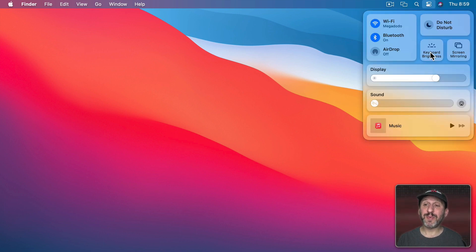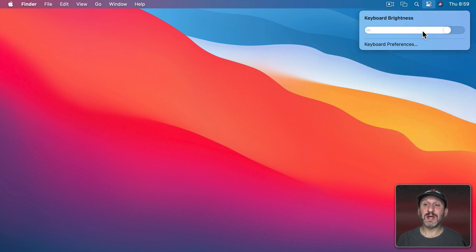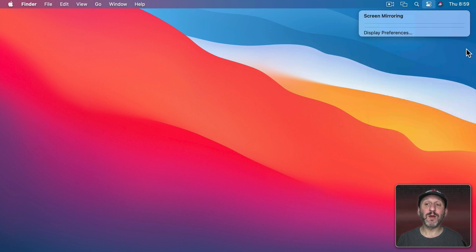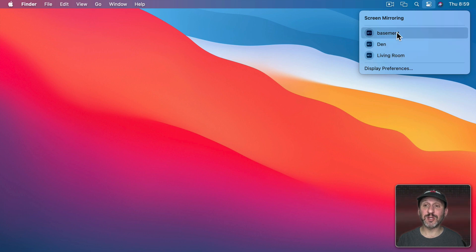For keyboard brightness it's just a button here. But if I click it it goes down and gives me a bar that I can adjust. Screen mirroring will give me a list of devices that I can mirror my screen to. In this case I have some Apple TVs.